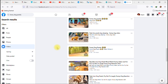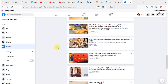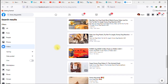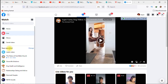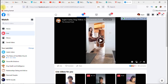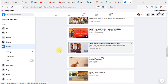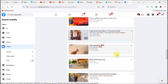We're back on Facebook looking for a video that is not marked private. Let's try this one — let's see.